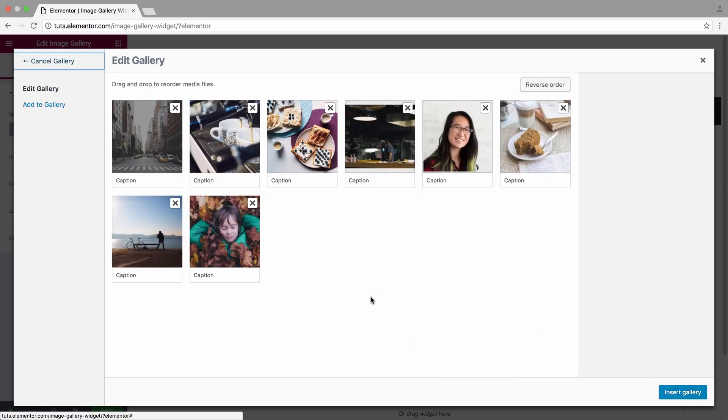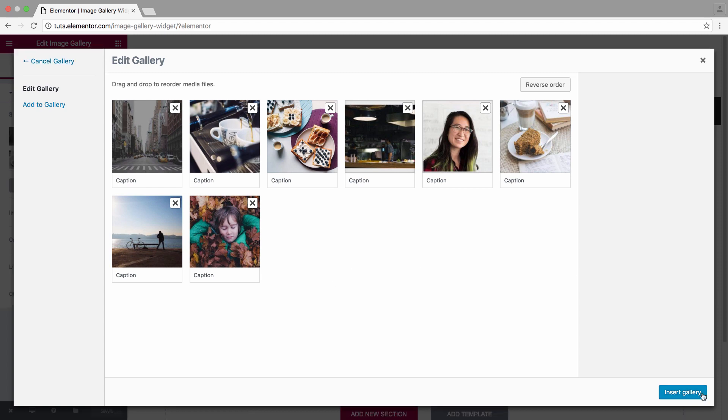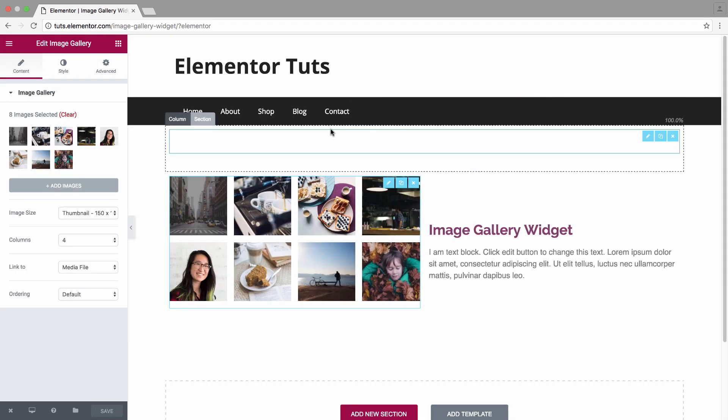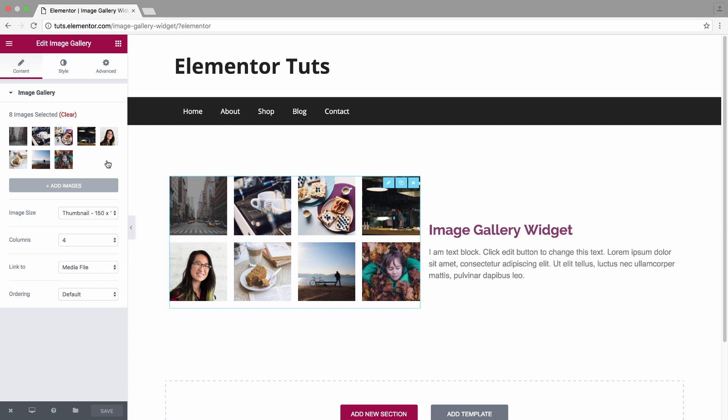All right, as you can see, all these images have captions and I'll show you later on how to display the captions on your page. Now let's insert them. If you want later on, you could add images by clicking right here.